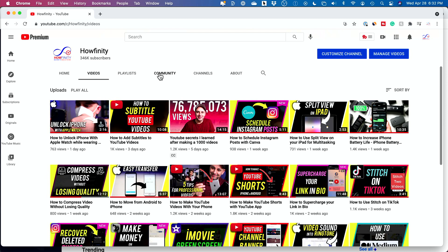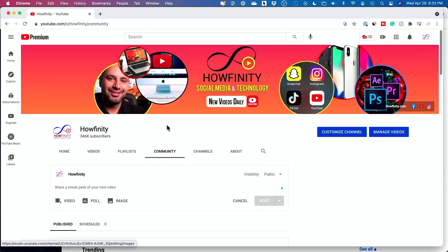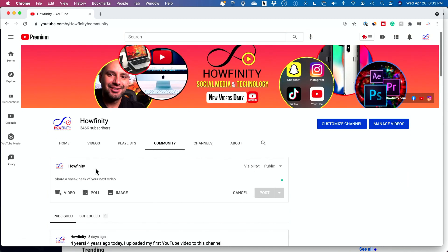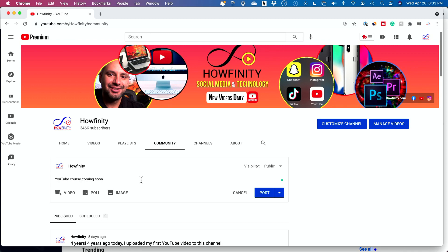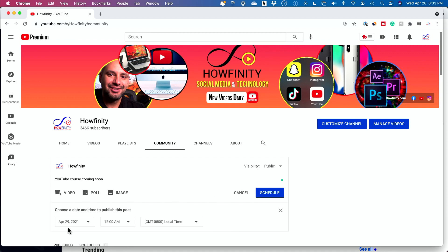On the computer on youtube.com, you just have to go to the community tab here. And if you have this available to you, you could do videos, polls, images, and you could write out text. So as soon as you type out your text here, instead of pressing post, you could actually press this down arrow here and schedule your post.